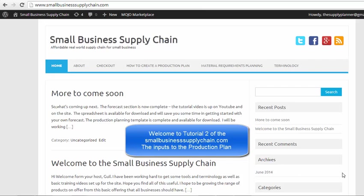Hi, welcome to session 2 of the Small Business Supply Chain Tutorials. This is your host Gil. Today we will be moving on to production scheduling.